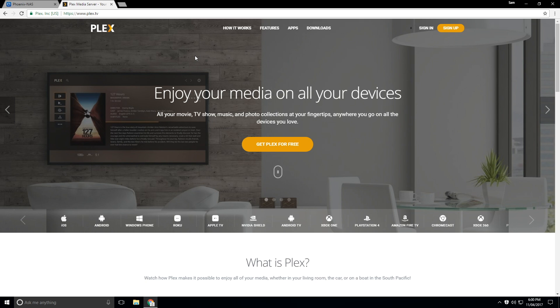What a Plex Media Server allows you to do is organize all of your movies, TV shows, music, and photos in one destination. And then you can actually view that content pretty much on the go or at home on different devices such as iOS, Android, Windows Phone, and the list goes on.